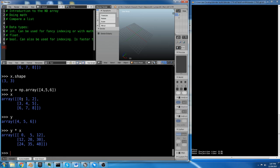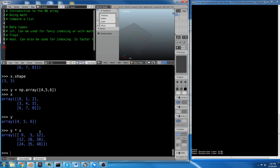Now we do x, which is a 3 by 3 array, and y, which is a 1 by 3 array. We can actually multiply these two arrays by each other. So if we do y times x, we get 4, 5, 6 multiplied by 0, 1, 2, 3, 4, 5, and 6, 7, 8. So 4 times 0 is 0, 4 times 3 is 12, 4 times 6 is 24, and so on and so forth.